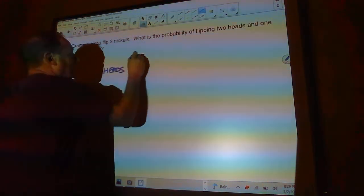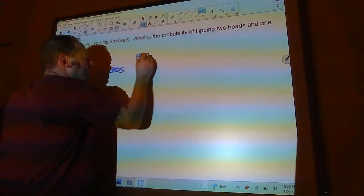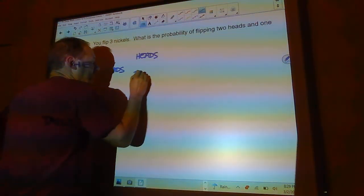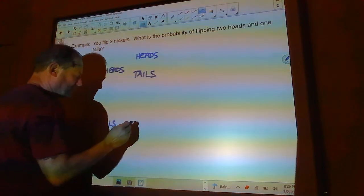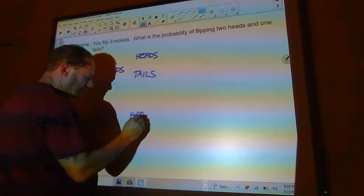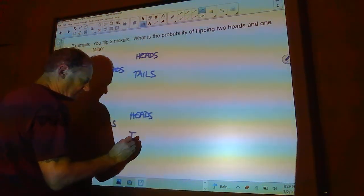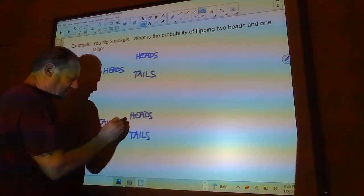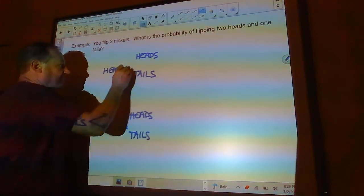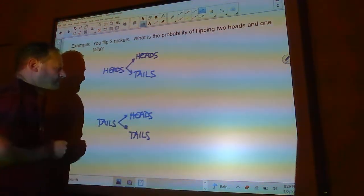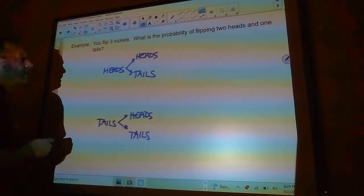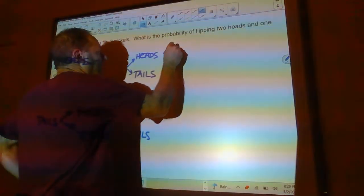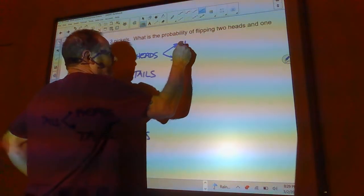Now, the second one. I can get a heads or a tails. And here I can get a heads or a tails. So, here's my choices so far on the first two flips. Now. Each one of these I can get a head or a tail.